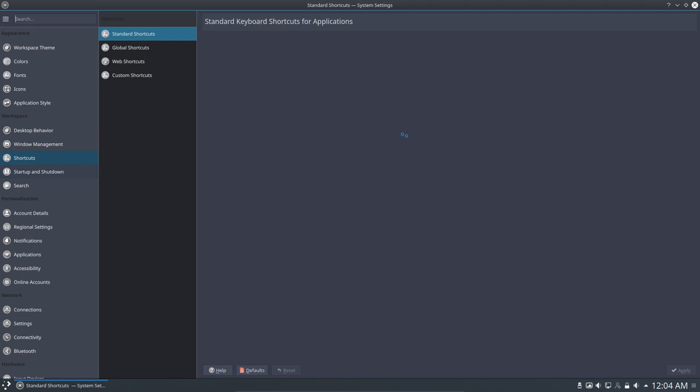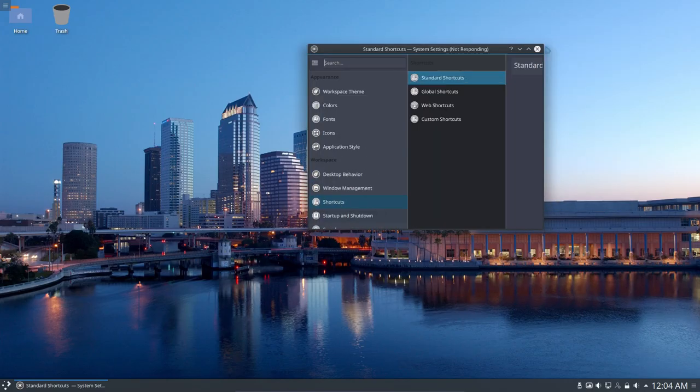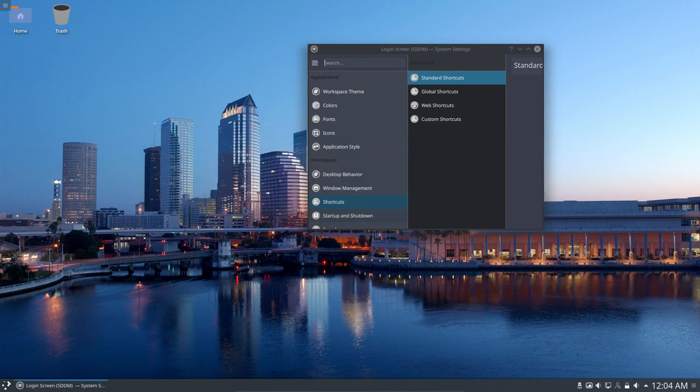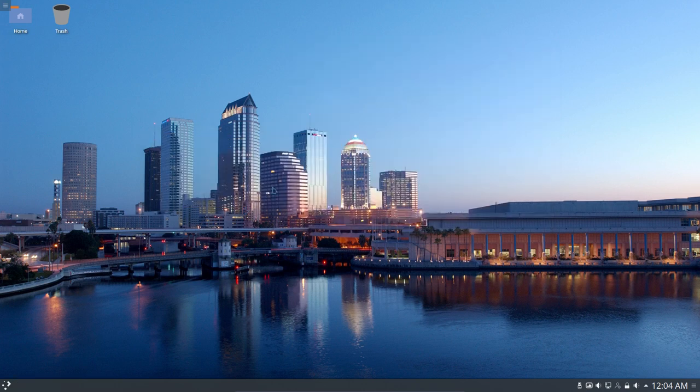But let's try and close this thing. It's not responding. We try to close the window. Okay. Alright. Done. It's closed.